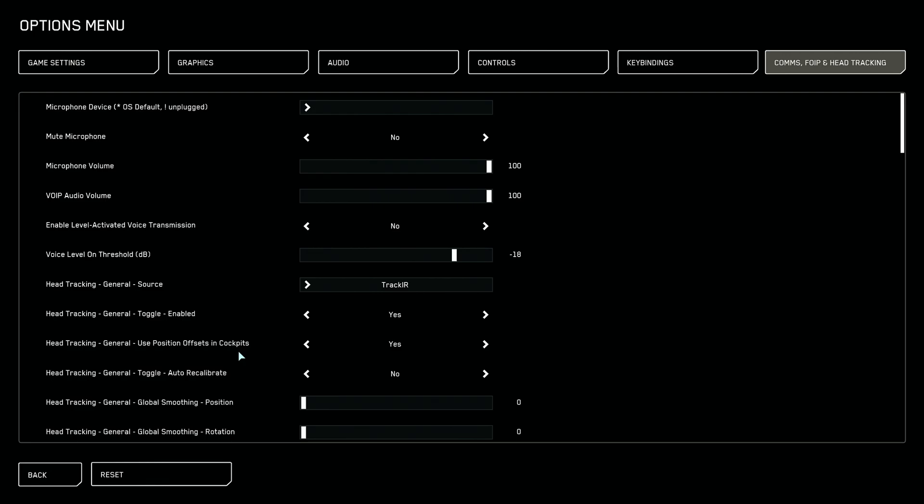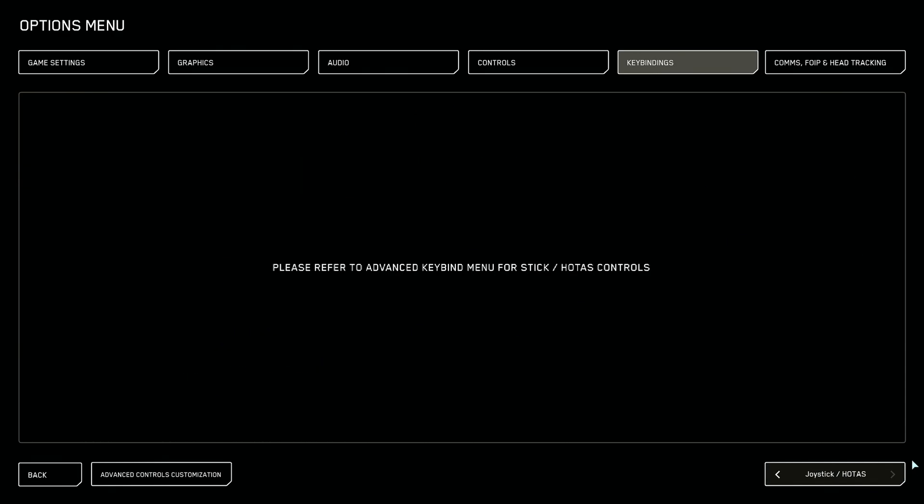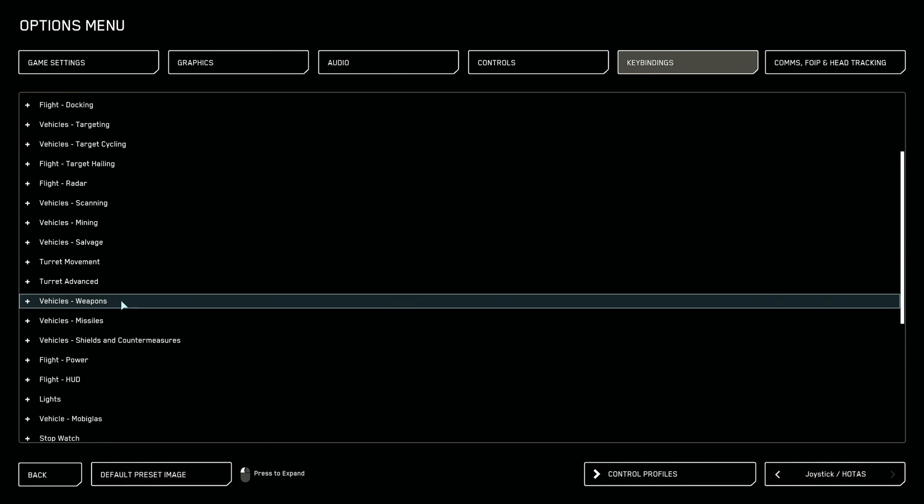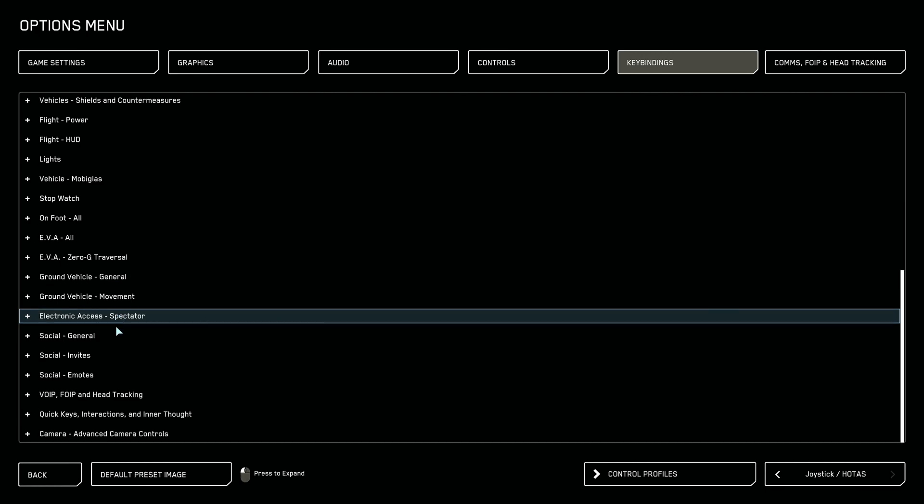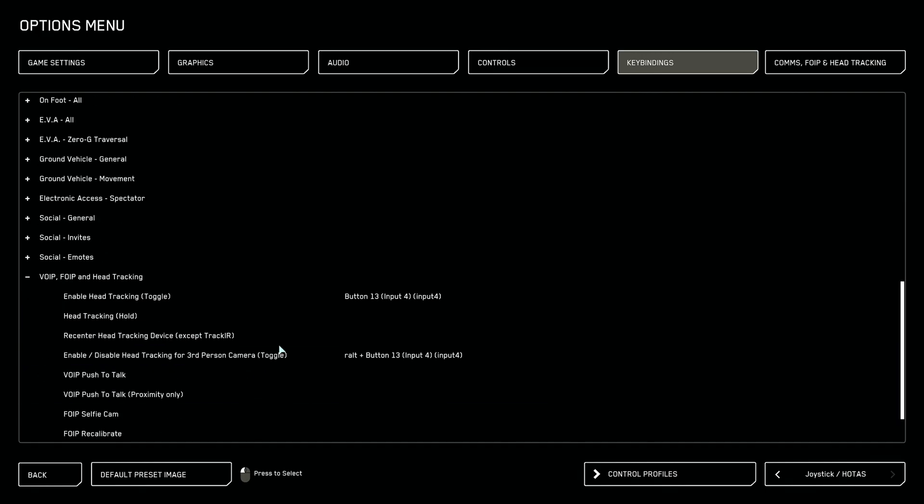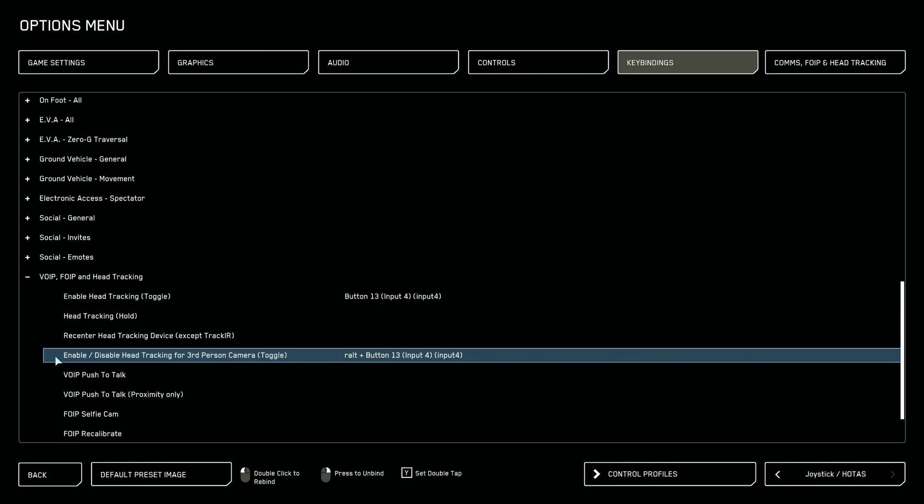However, X, Y, and Z will still work in external camera views. Now let's move to key bindings. Make sure to select your desired controller on the bottom right, then enter advanced control customization. Navigate to VoIP and head tracking. On here, we have enable head tracking, which allows us to turn on and off our head tracking. And secondly, we have enable disable head tracking for third-person camera, which does as the latter, just for external cameras.